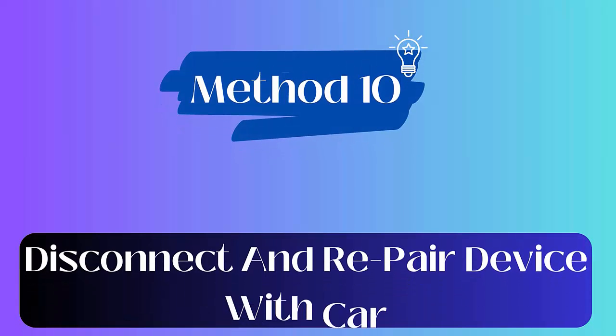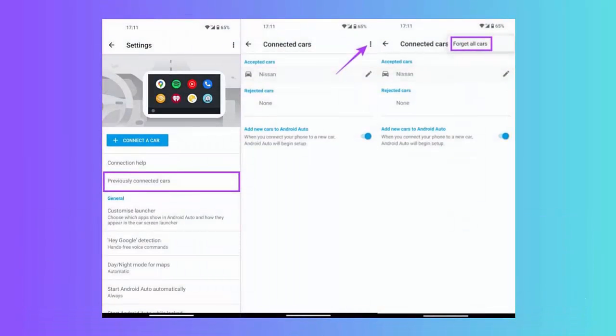Method 10: Disconnect and repair device with car. First open Settings on your phone. Now move to Connected Device, click on Connection Preference and then on Android Auto. Next, click on the three dots icon under Previously Connected Cars option to forget all connected cars. After this, wait for some time and again connect your car's head unit by clicking on the Connect to Car option.